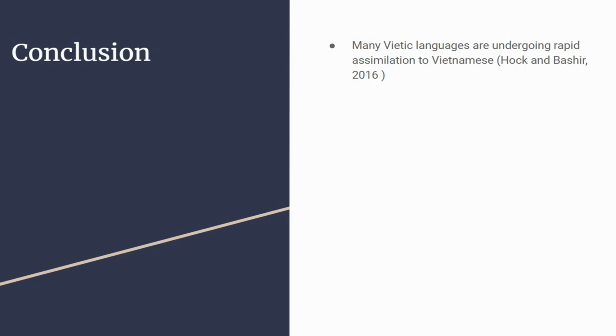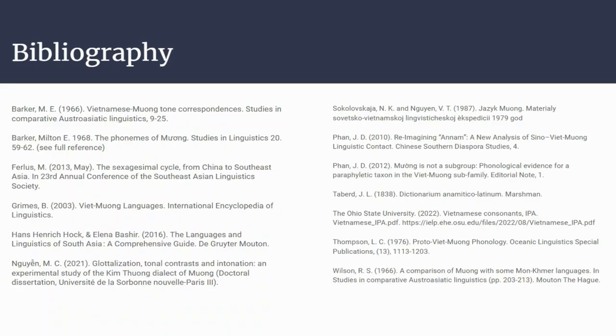Because Muong and Vietnamese are so closely related, it's quite possible that this assimilation is taking place a lot quicker. With the rise of technology and internet use, it's quite likely that Muong will be completely assimilated. I'll finish with a quote from a famous Hebrew scholar: 'A language is simply a dialect with an army and a navy.' Whether we like it or not, Muong is spoken in very rural areas that aren't as central to Vietnam, so this will probably add to the gradual assimilation. This is my bibliography. Thank you for listening. I hope you learned something about Muong in this video.